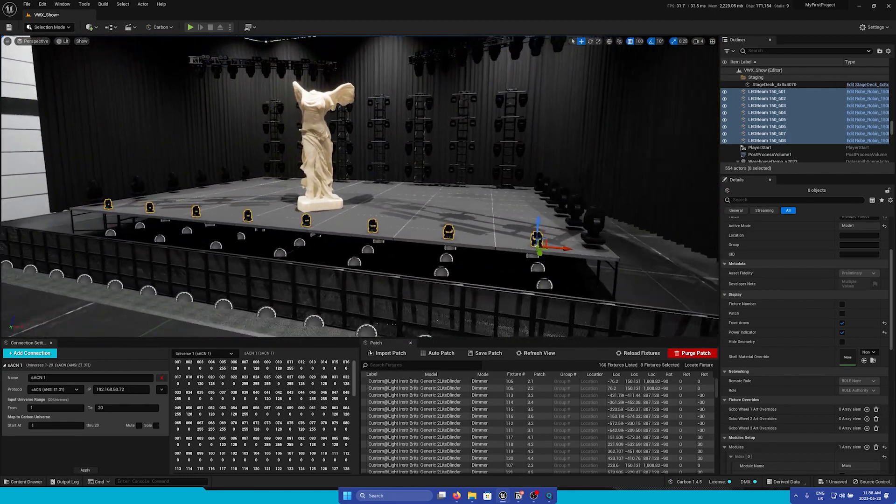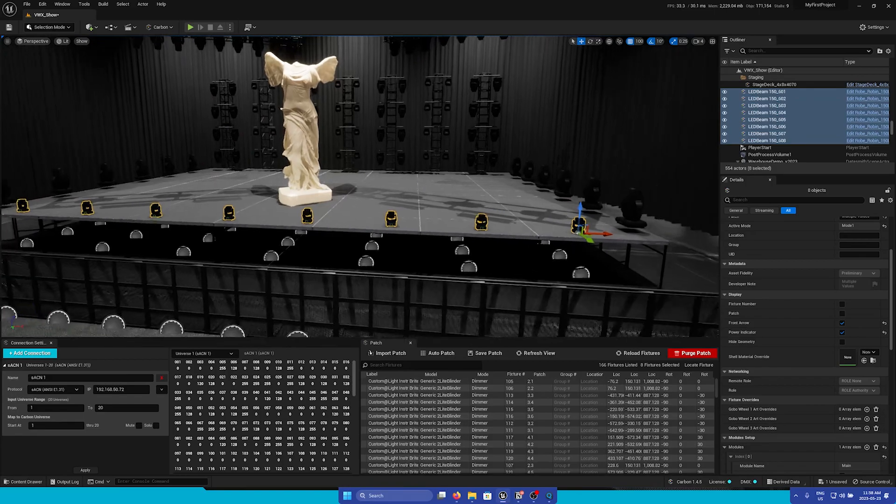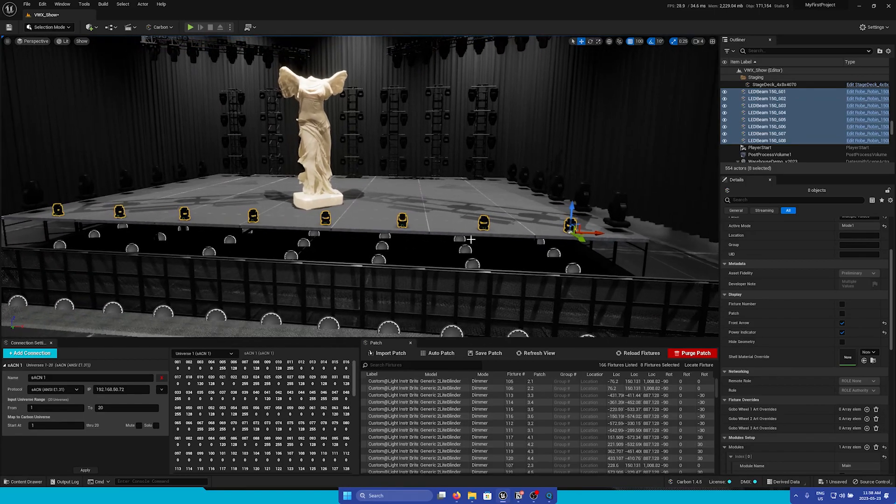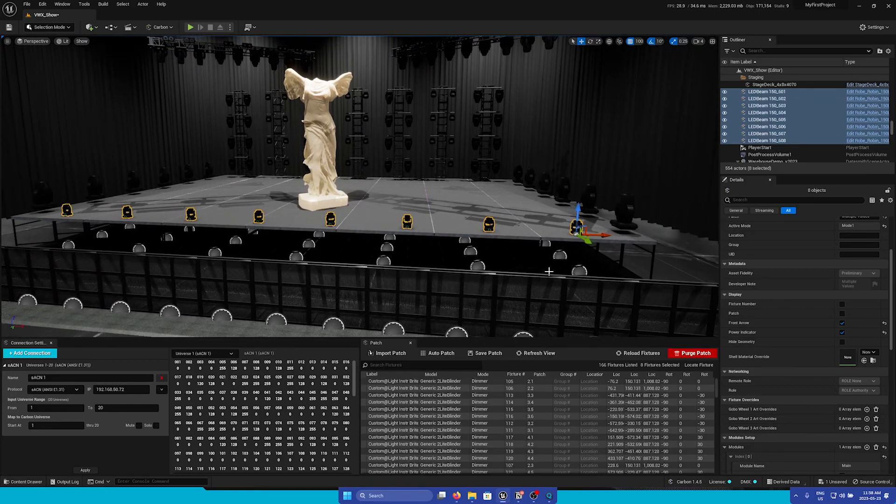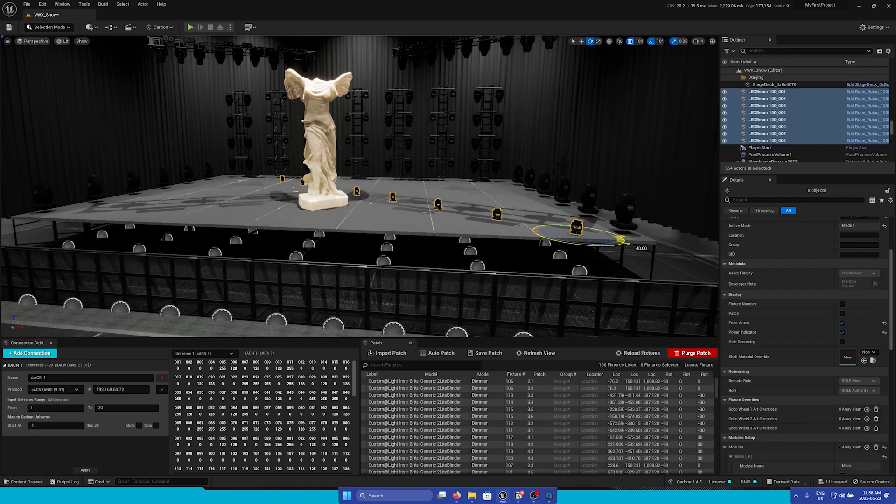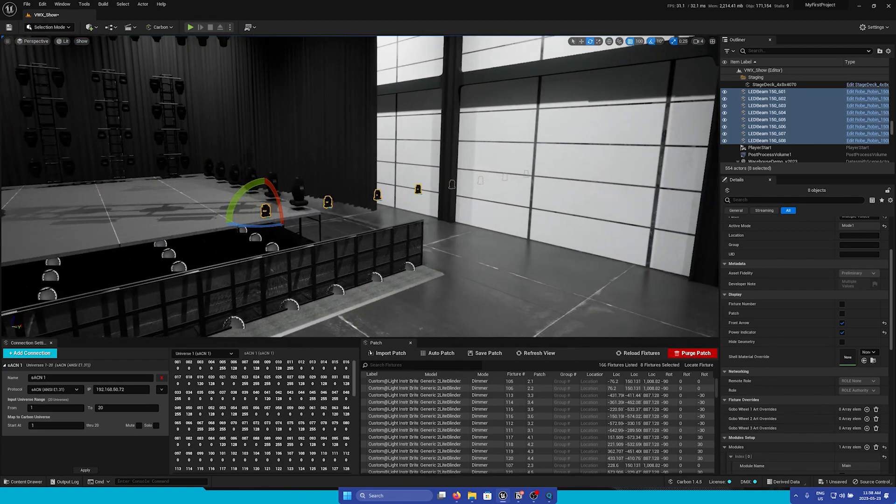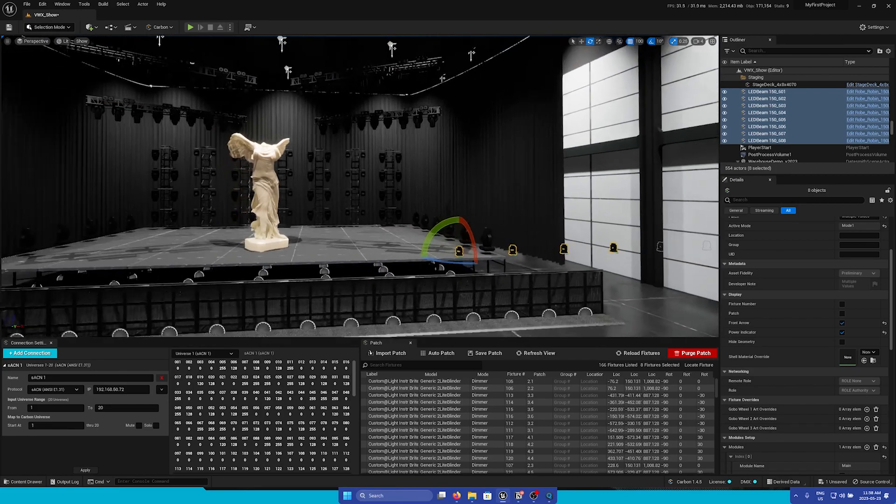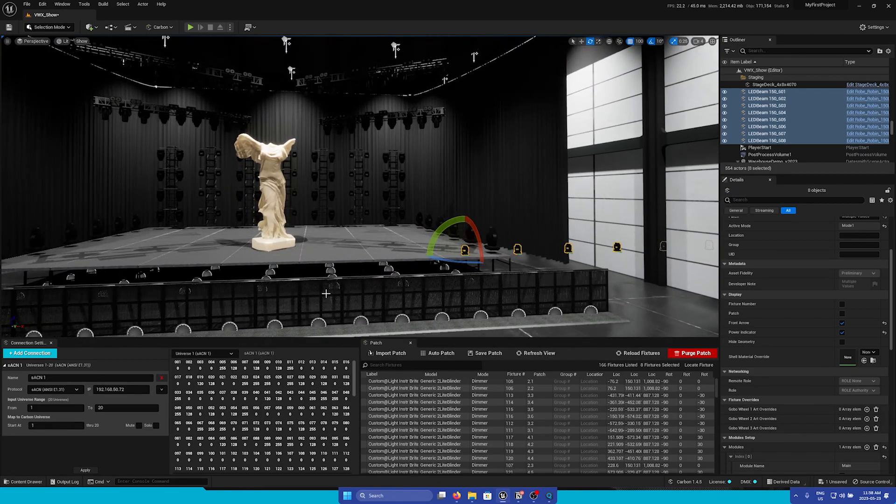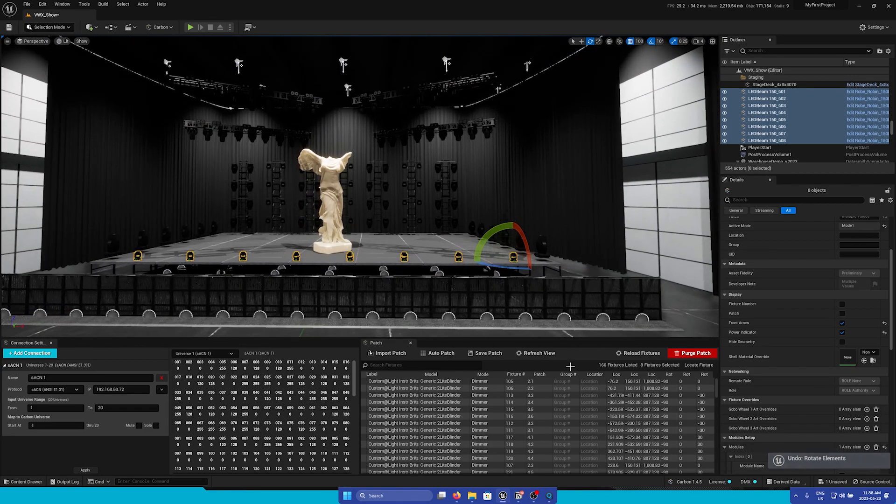So let's rotate them. If we try using the Unreal Rotate tool by pressing E on our keyboard and then rotating them around, you can see that they're all pivoting based on this fixture's position. This is not what we want. So I'm going to undo that rotation.